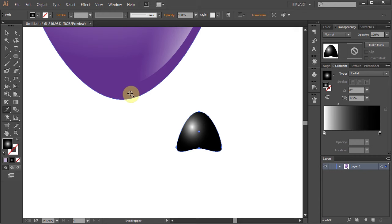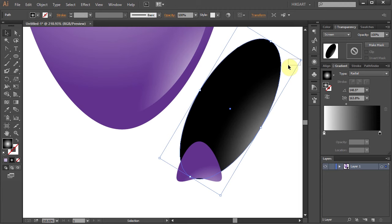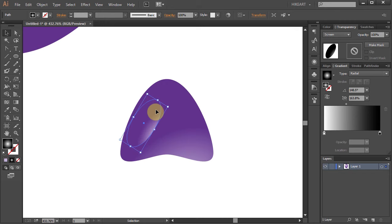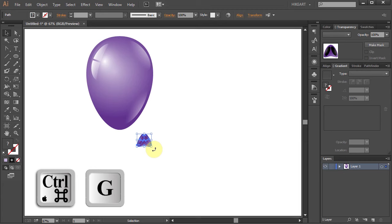Next select the small ellipse from the balloon and let's make a copy. Now resize it. Right click with your mouse, select Arrange and bring to front. Let's adjust the size, position and the gradient. Make one more copy and do the same. Select the small shape and group everything together. Select the big shape and do the same.